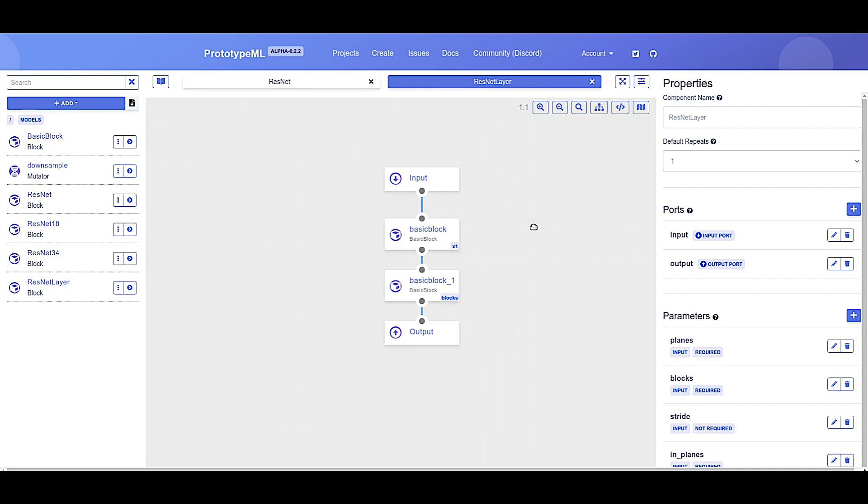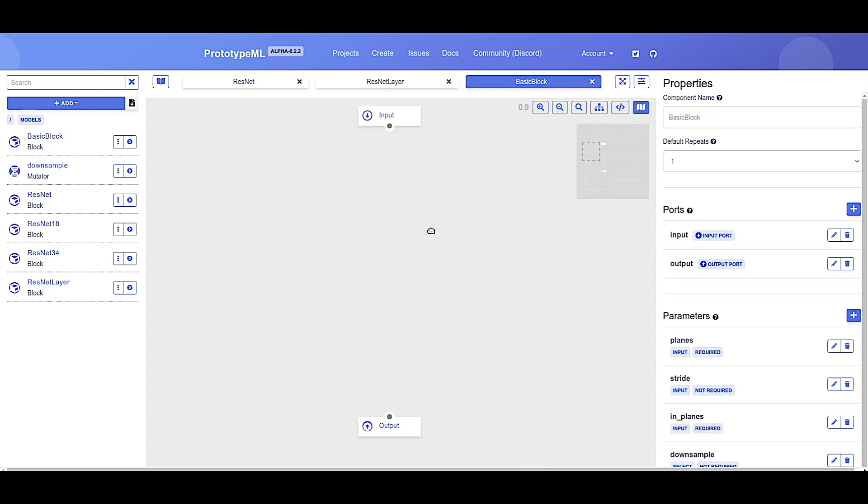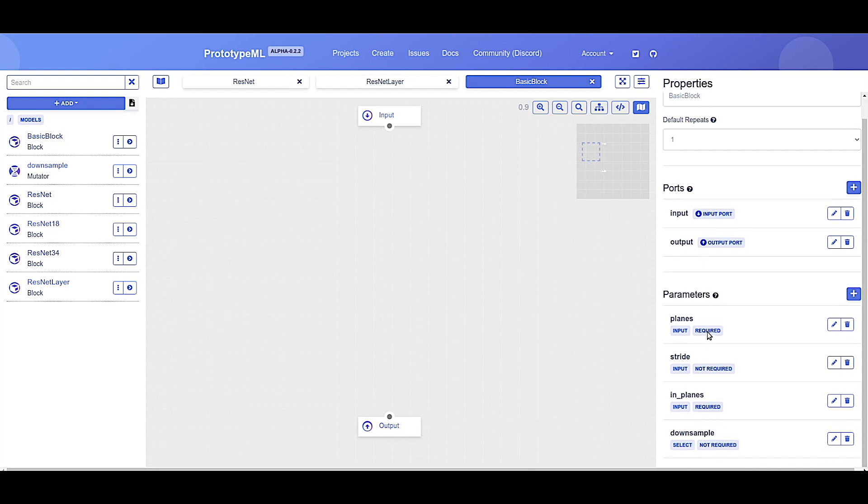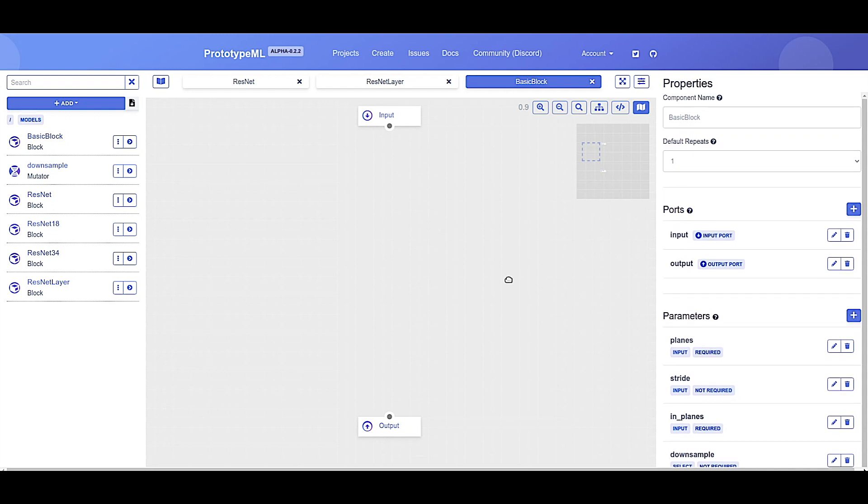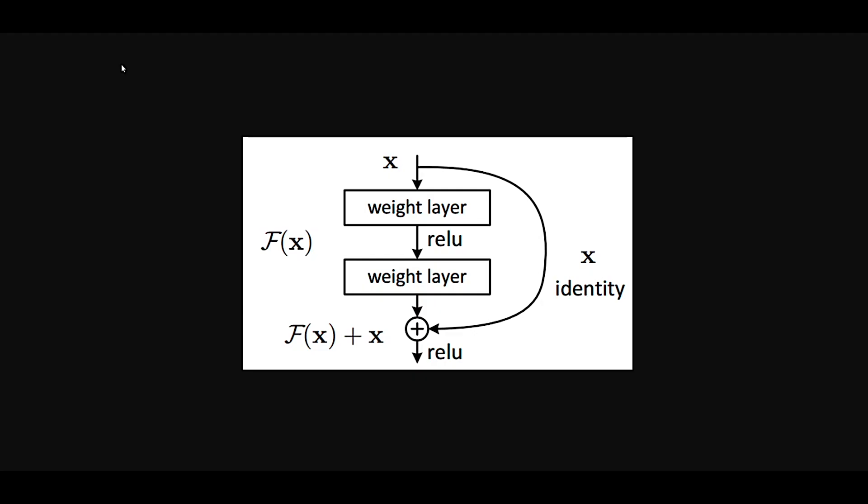This brings us to the main event. Let's now build the basic block. Double-click it to open. Alright, you can see that we've already done some of the work for you in terms of defining the parameters that this block needs to receive. Now all you need to do is put in all the components in order to produce the residual block. Remember this diagram? It's time to start building exactly this.